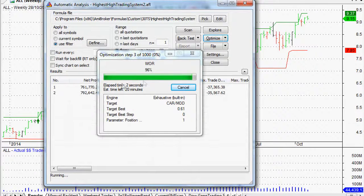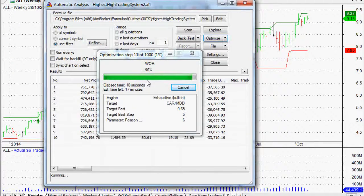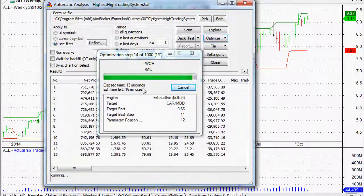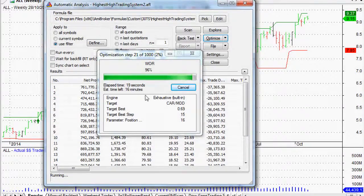It gives us an indication of how long it will actually take. So instead of us having to do a thousand different versions — which would probably take me a year to do, or maybe a month at the least — AmiBroker is actually doing it in about 15 to 16 minutes. So that is pretty good.